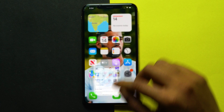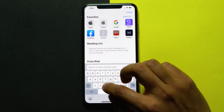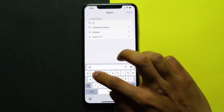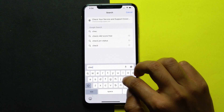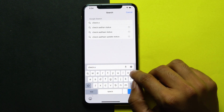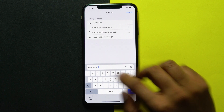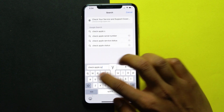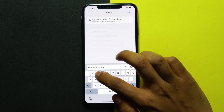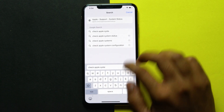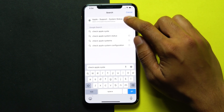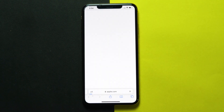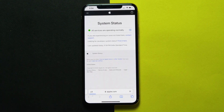If Apple Pay is down from the server side, there's nothing you can do other than wait for the servers to be up and running. Here's how you can check the status of Apple services and Apple Pay. As you can see, everything is running fine from the Apple side.